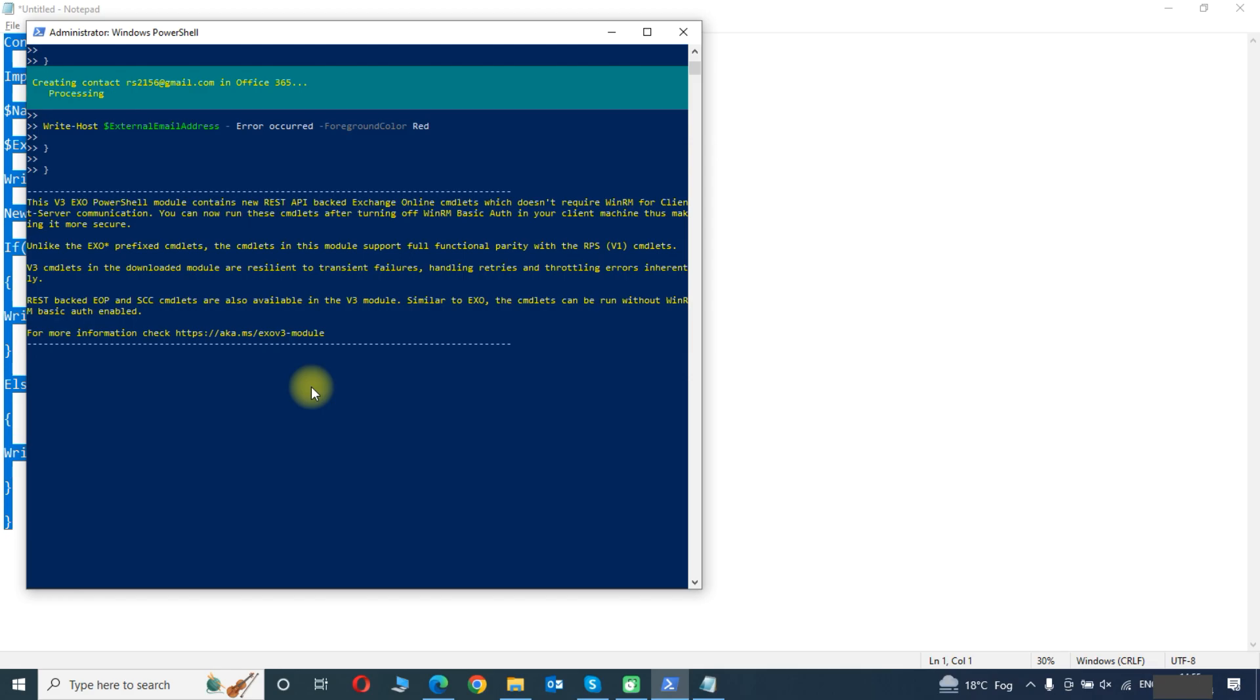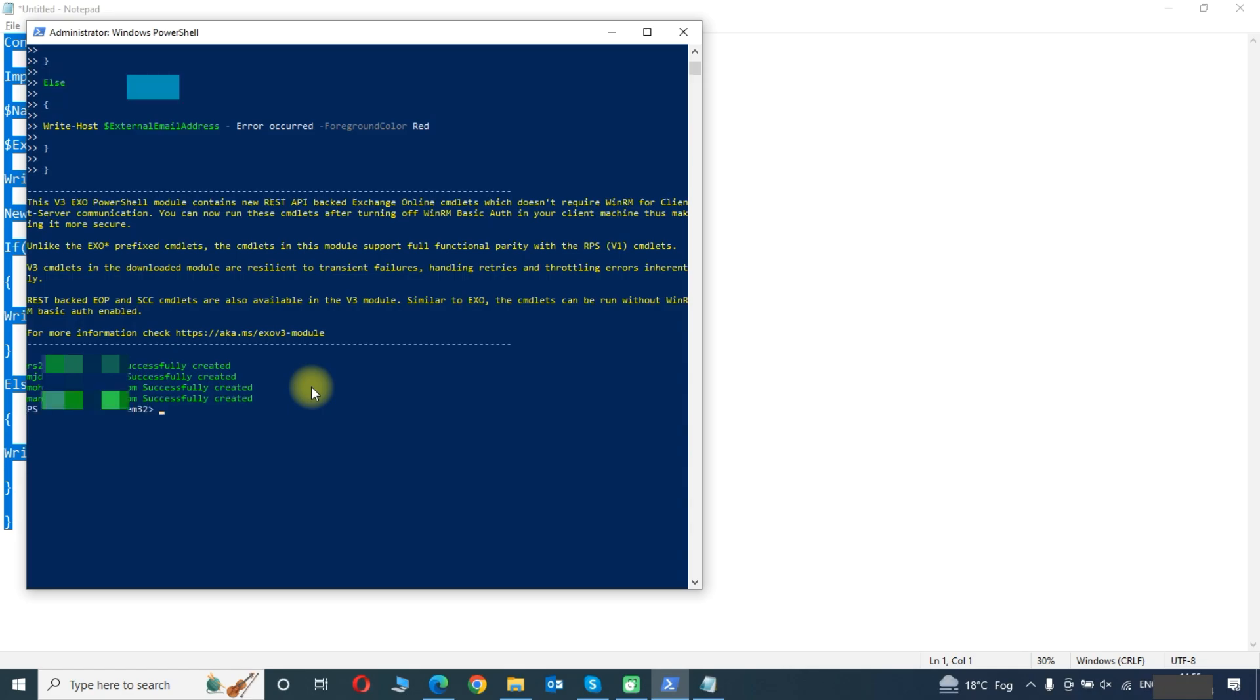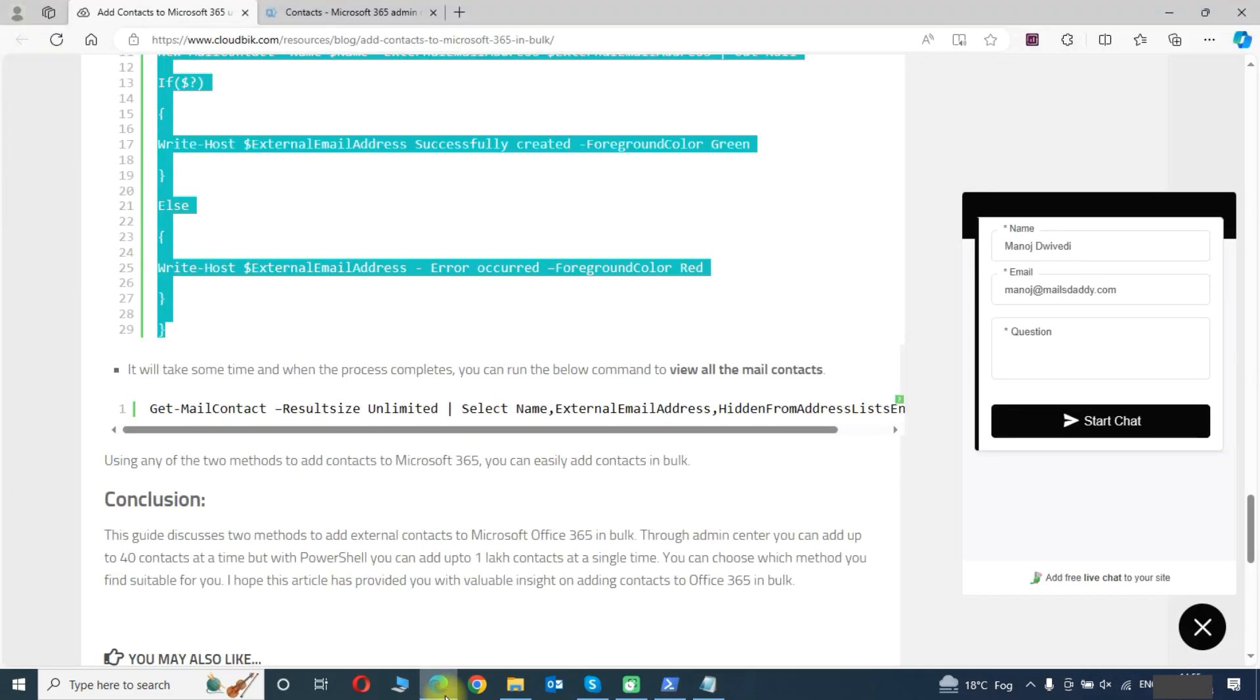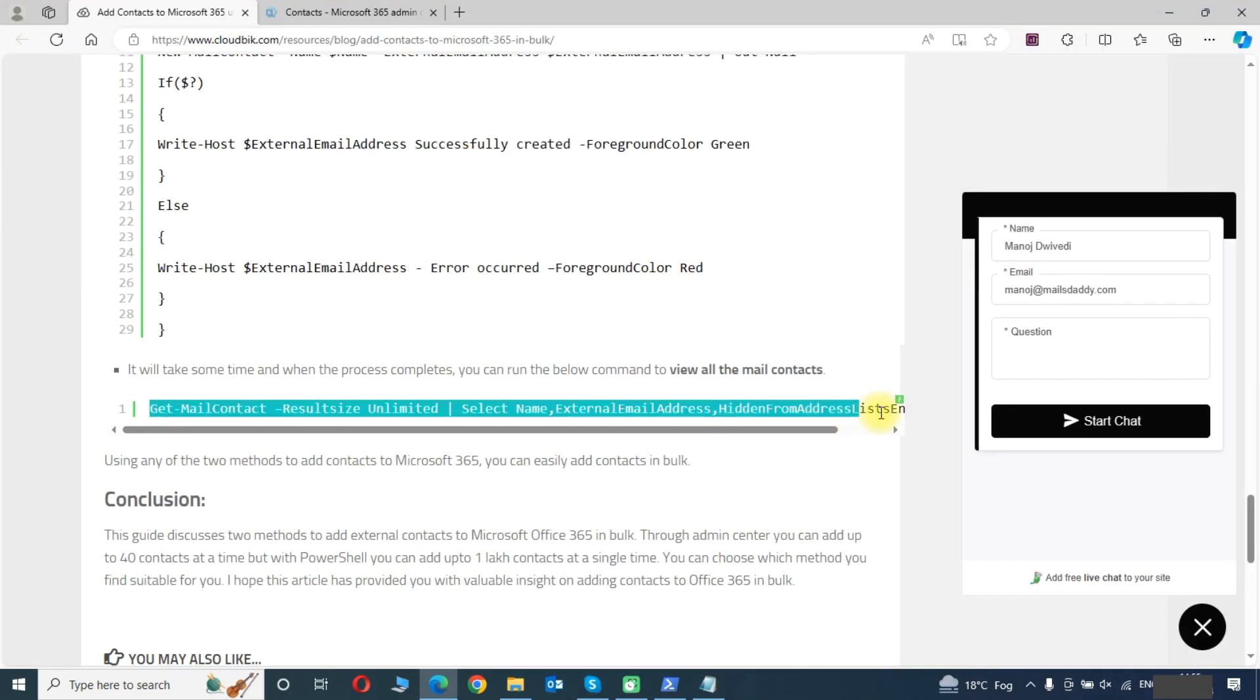You can see the creating contacts is in process and these are successfully created. Now we will check if the contacts has been created successfully or not so we will copy this script.